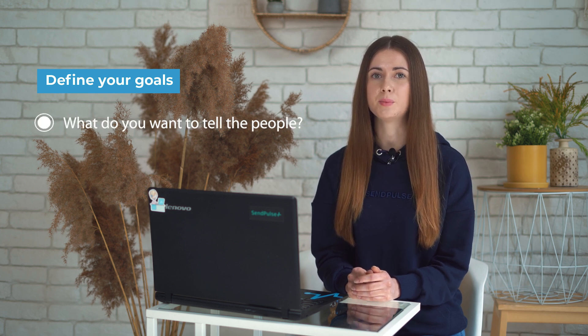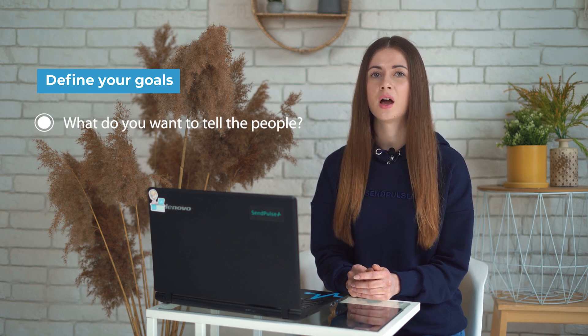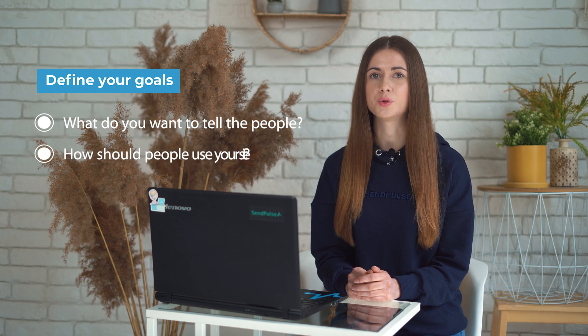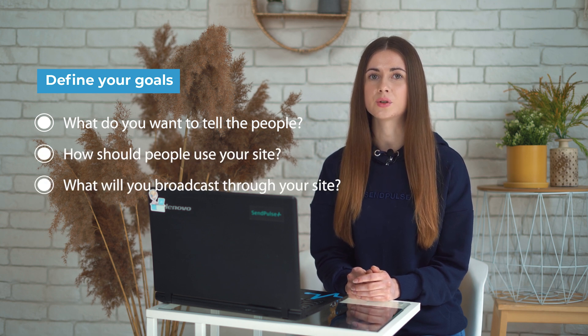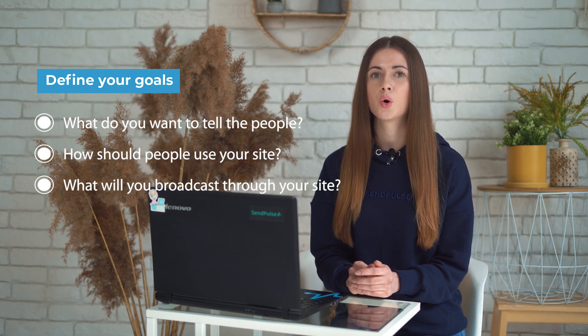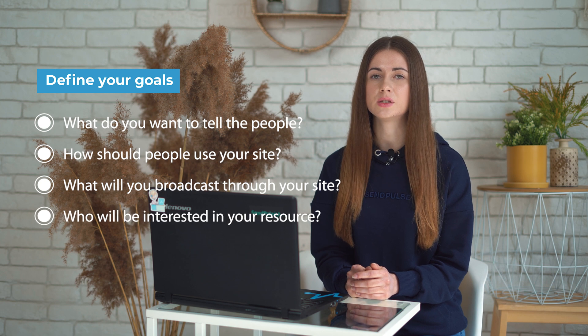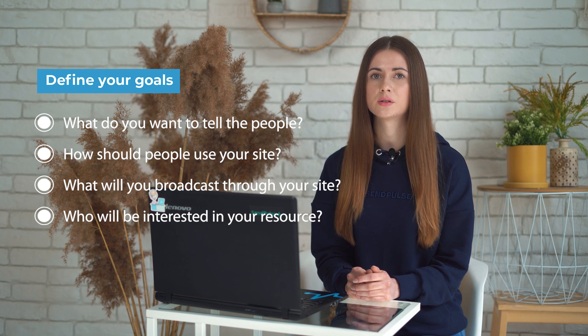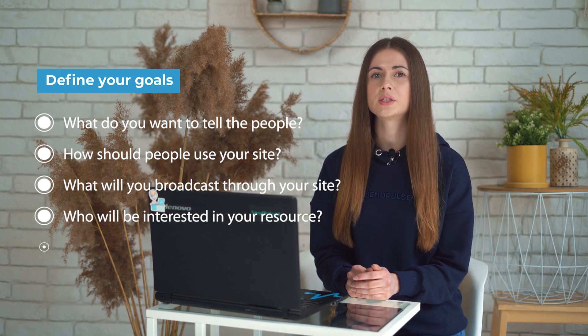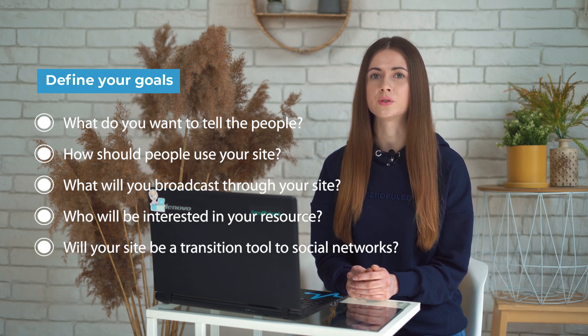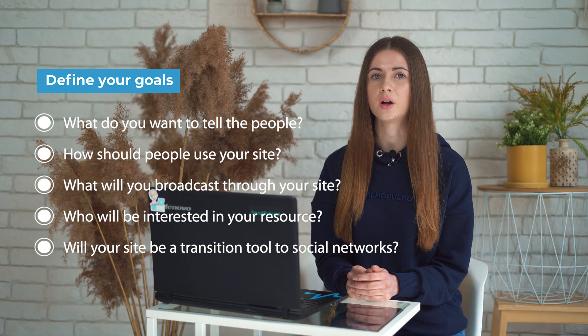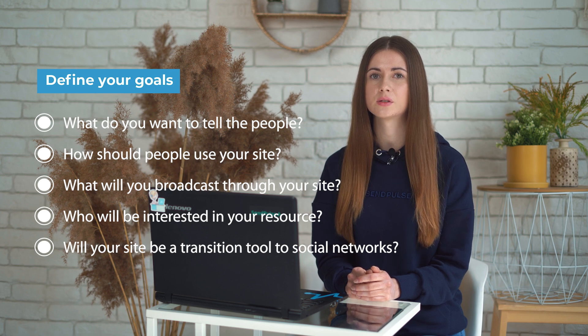Define your goals. Brainstorm with your team. What do you want to tell the people? How should people use your site? What will you broadcast through your site? Who will be interested in your resource? Will your site be a transition tool to social networks or other resources?